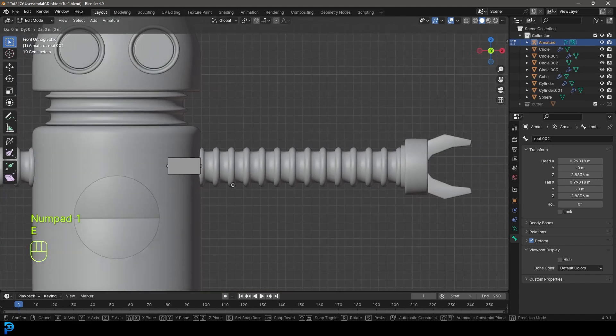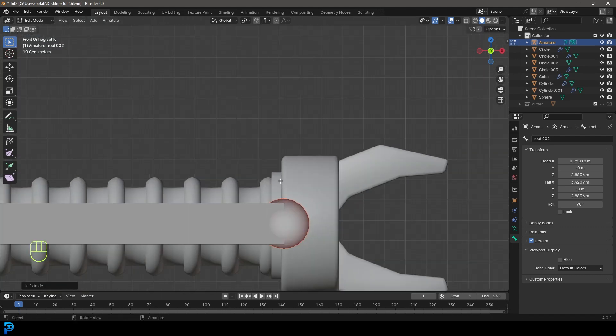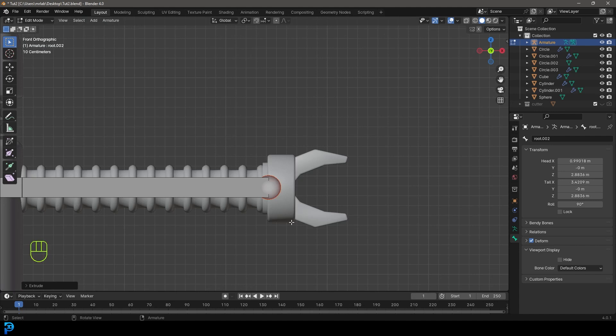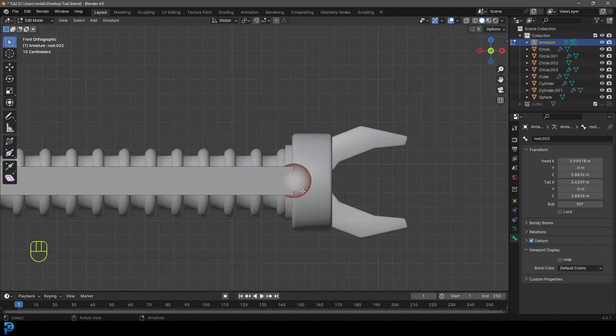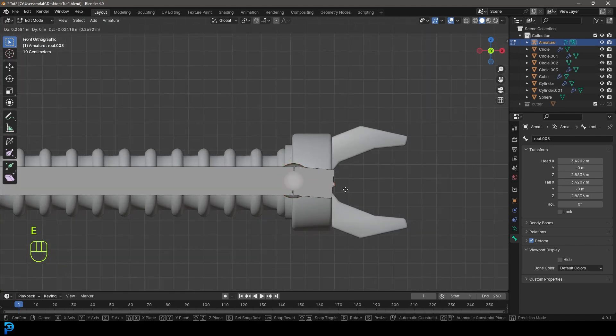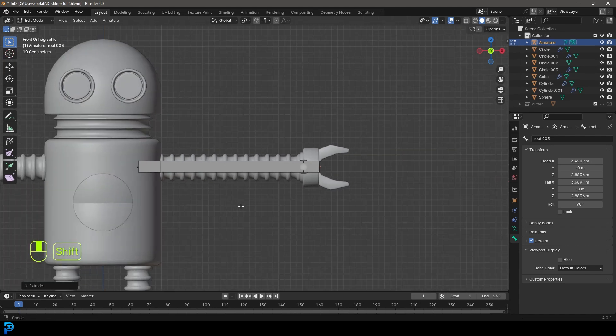We're going to go E to extrude in the front view and go X, extruding along the X all the way till we get to the end of the hand. With it still active, go E to extrude and X one more time to the end of the hand.